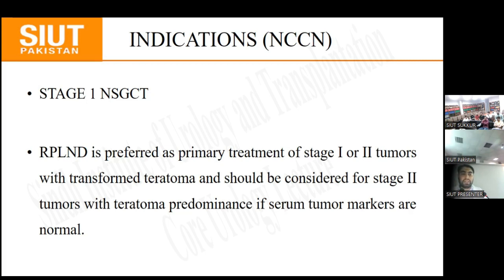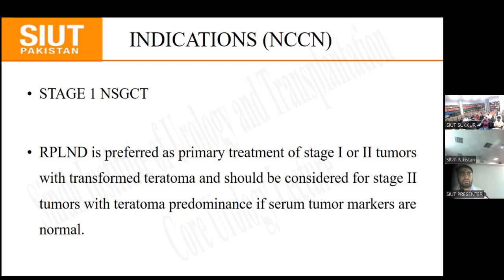Whenever RPLND is performed, the histopathology results determine the prognosis. When histopathology shows fibrosis, that has a good prognosis. When it shows teratoma, it has an intermediate prognosis. When it shows viable germ cell tumour, it has a poor prognosis. Essentially, RPLND is the primary treatment for stage 1 and stage 2 tumours with transformed teratoma.